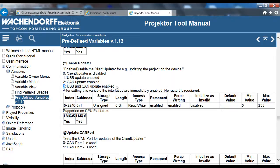There will be some more lines because we also have update via Ethernet, so this help section has to be updated yet. If the value is 4, that means update only via Ethernet. 5 is Ethernet and USB. 6 is Ethernet and CAN. And finally 7 will be all three enabled.